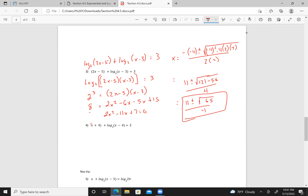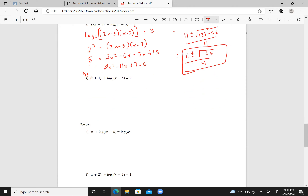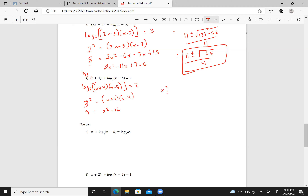Again there's another typo — this should be log base 3. That makes it easier. I have log base 3 of (x plus 4) times (x minus 4) equals 2, which means 3 squared equals (x plus 4)(x minus 4). So 9 equals x squared minus 16, giving x squared equals 25, and x equals 5.